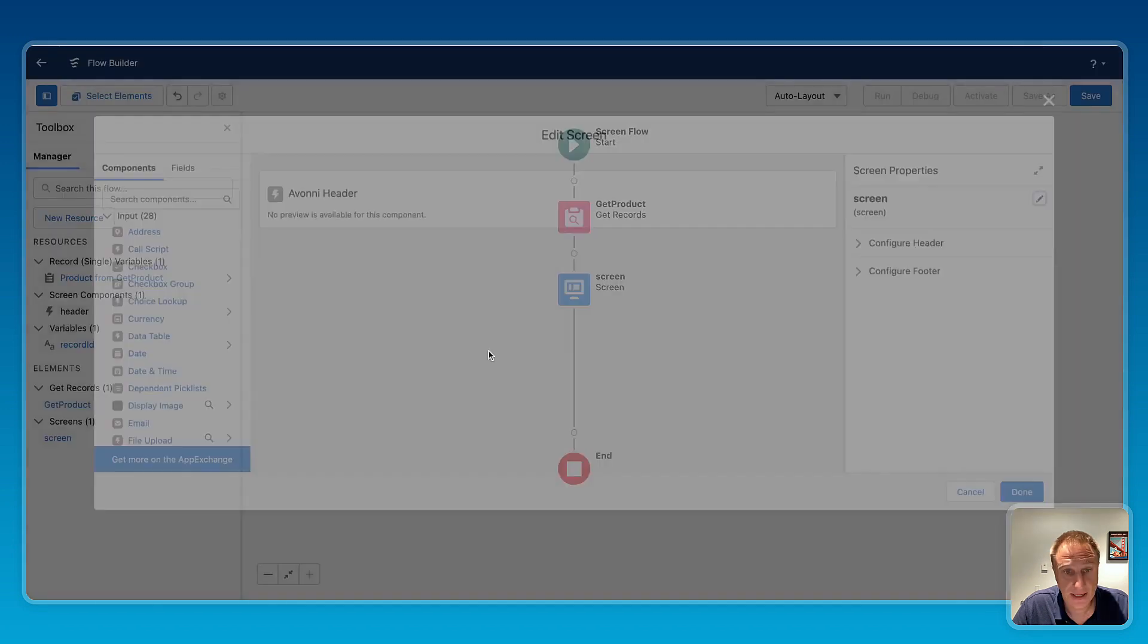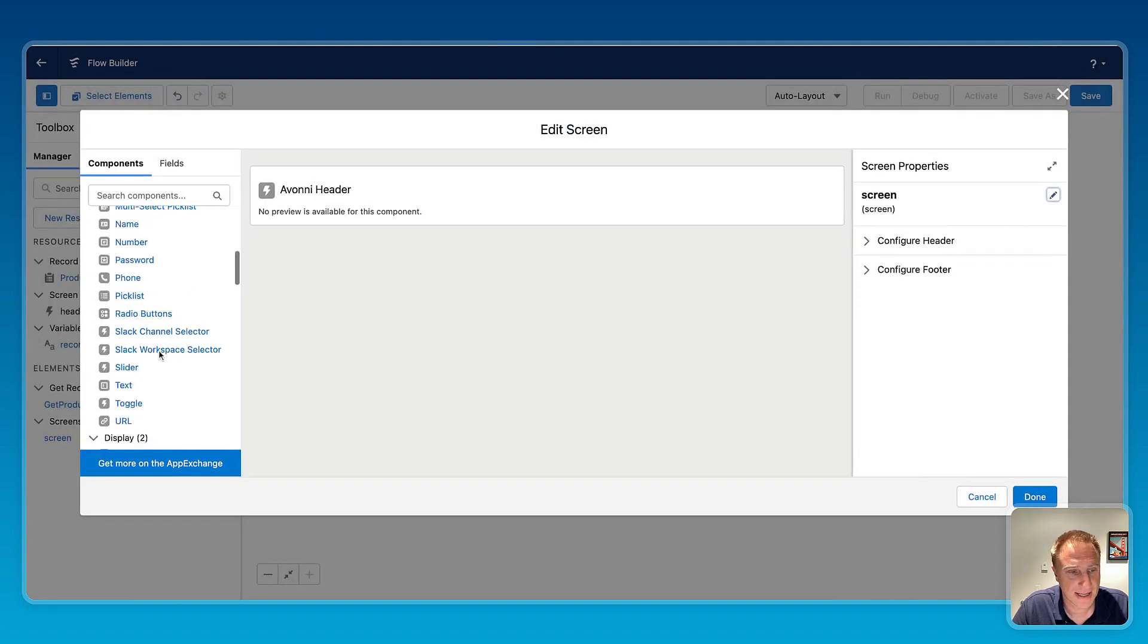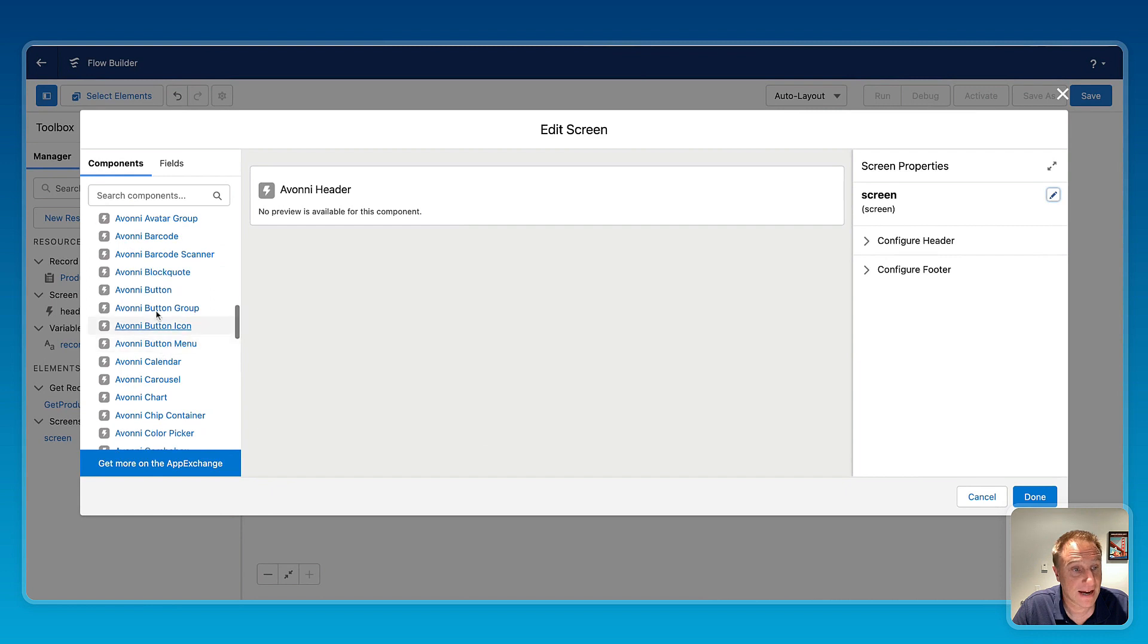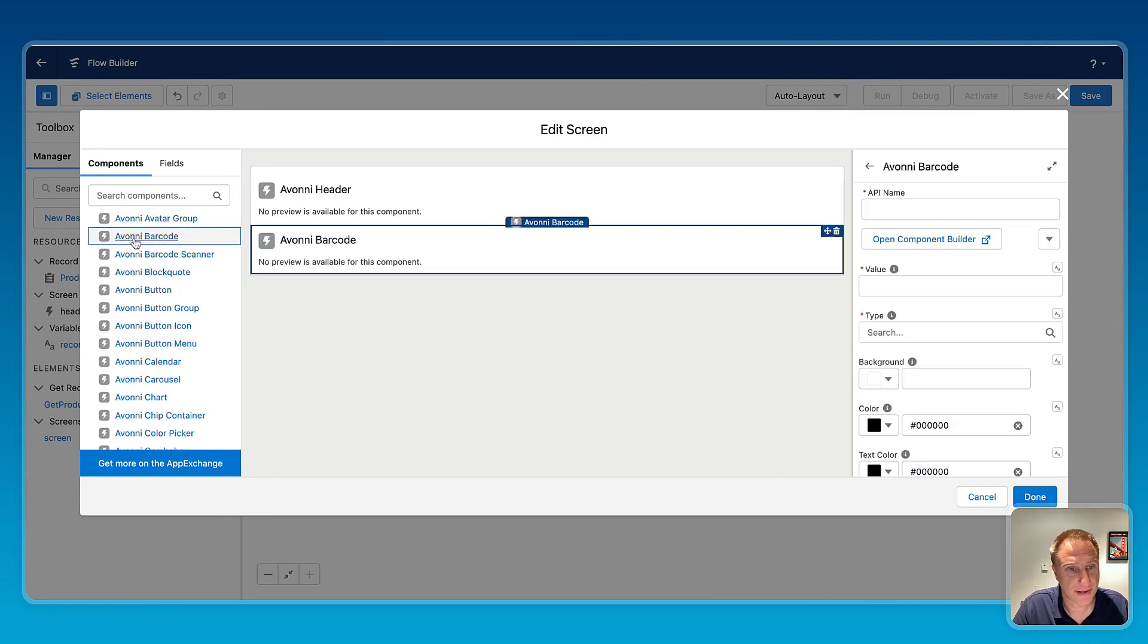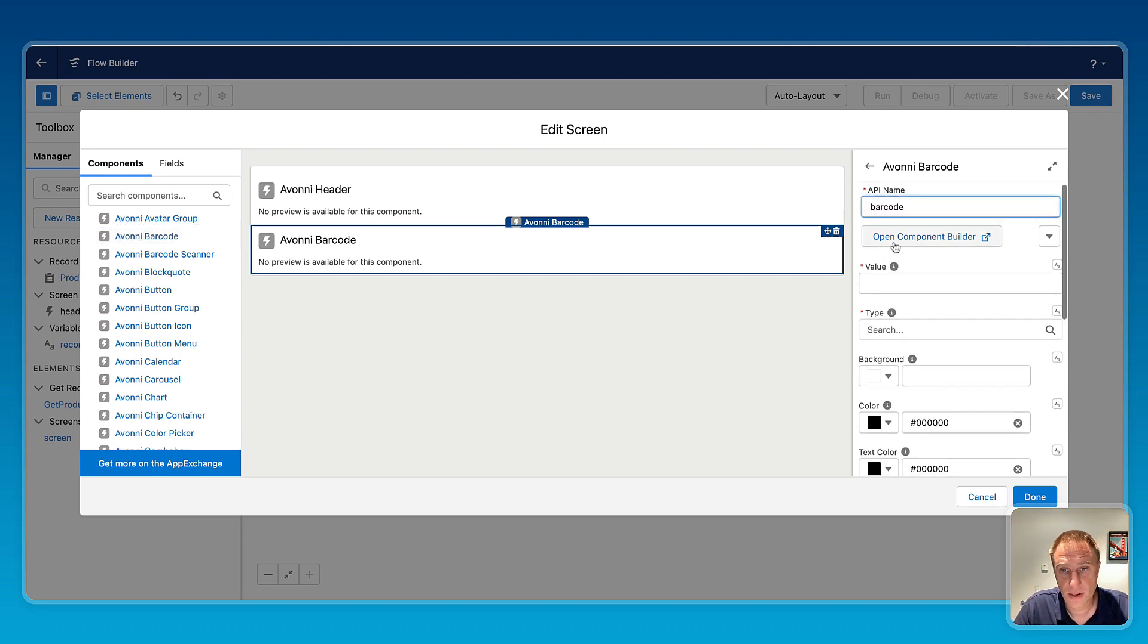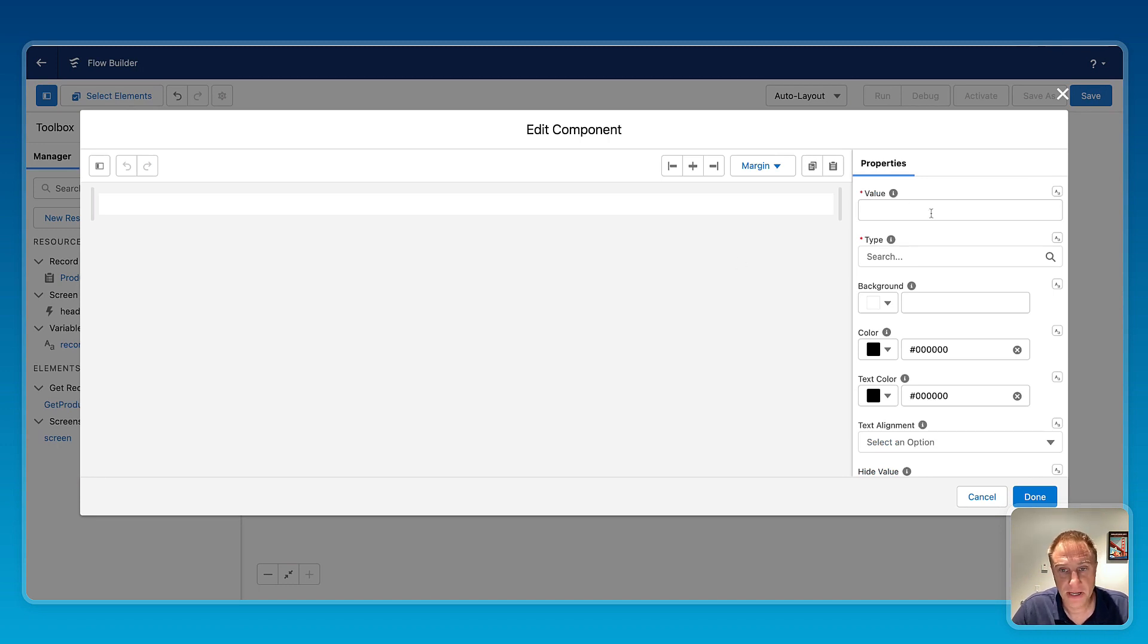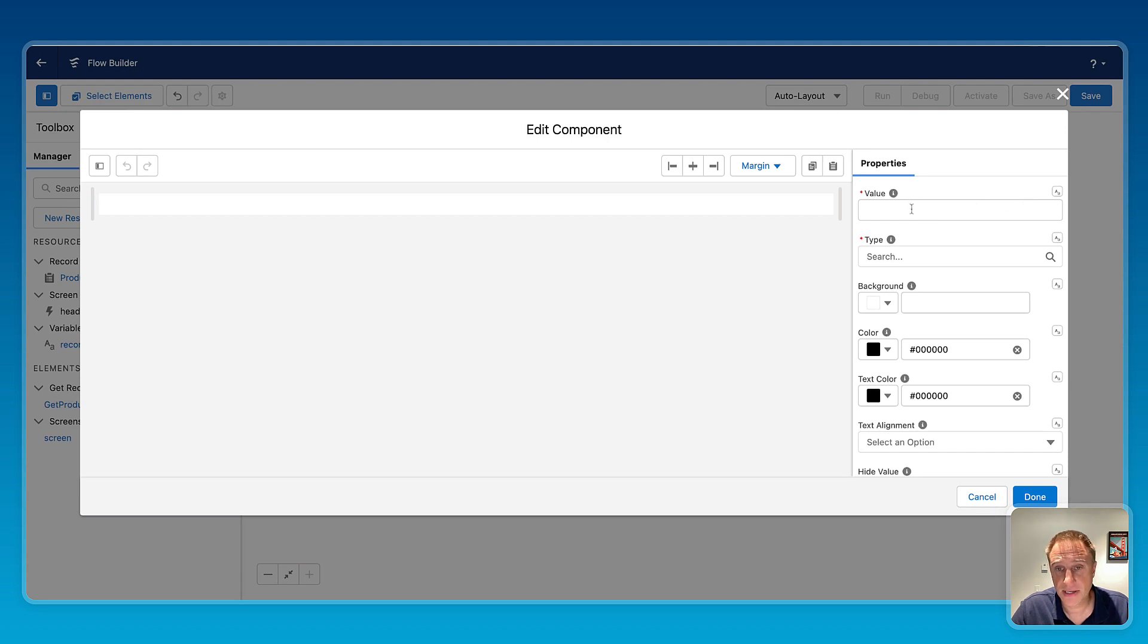And again from the screen element, the next component I'm going to add is the Avonni barcode component. So that's where it will generate the barcode here. So I could open component builder. So the barcode I want to be generated will be based on the value, and the value should be and will be dynamic based on the specific record ID I'm on the page. So here, instead of typing the value manually, I can click here.